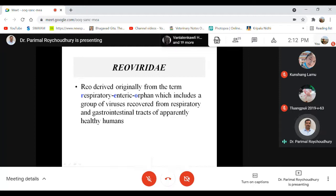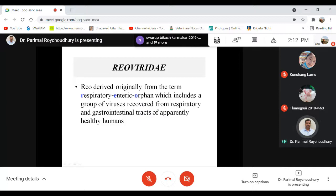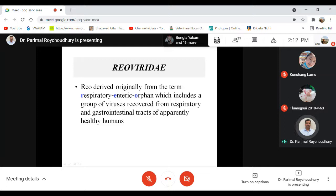Today's session covers the Reoviridae family — another member of double-stranded RNA viruses. They are segmented viruses; the Reoviridae have 10, 11, or in some members even 12 different segments. For example, within the family there are two segments — segment A and segment B — while other members range from 10 to 12 genome segments.